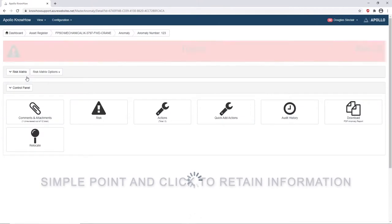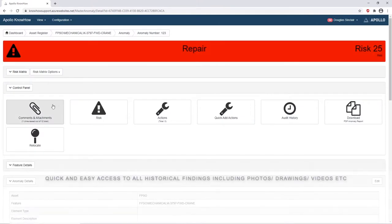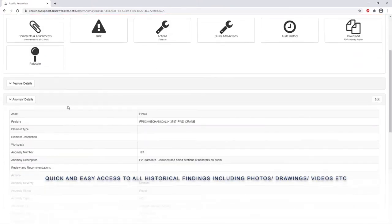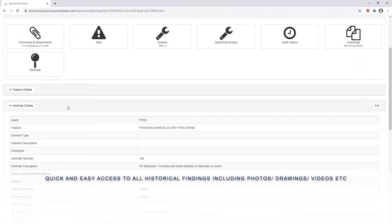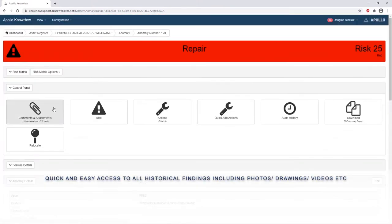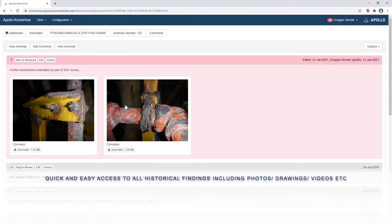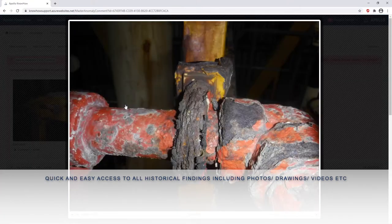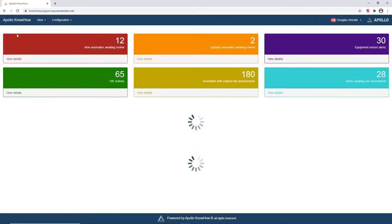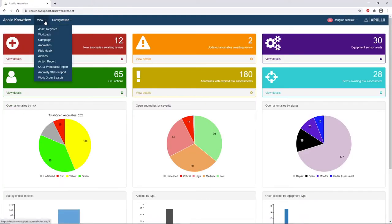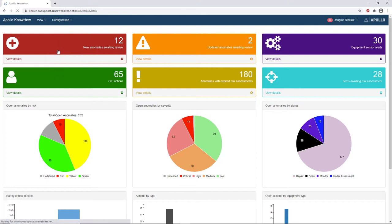You have quick and easy access to all historical findings including photos, videos, drawings, etc. As you can see here, within three clicks from the main dashboard you are now brought down to a photo that was taken offshore. You can save these within each line ident or however you wish to define them.